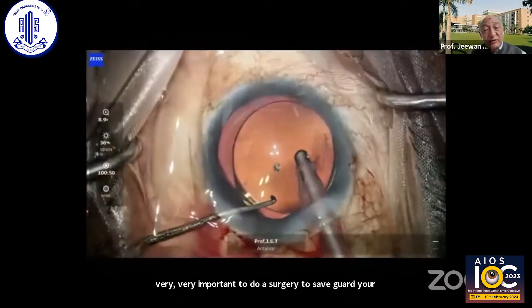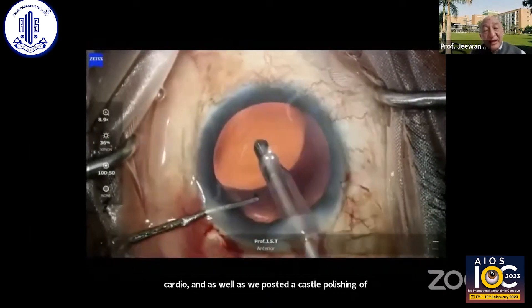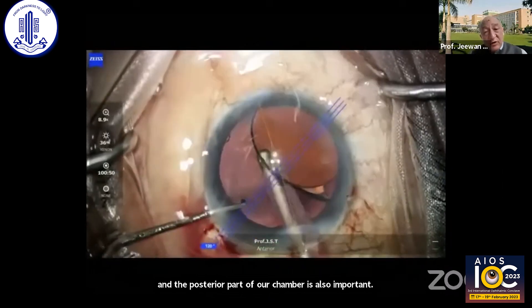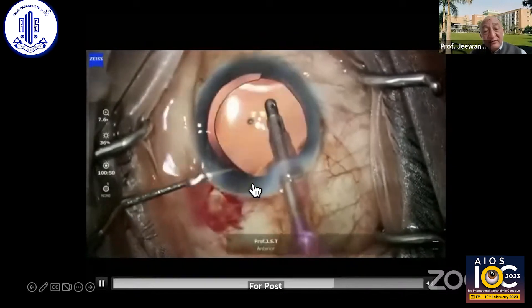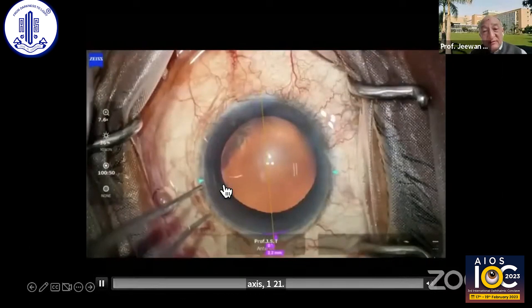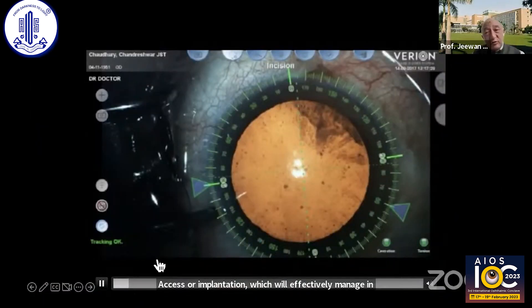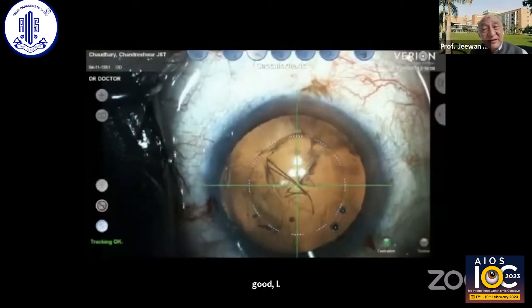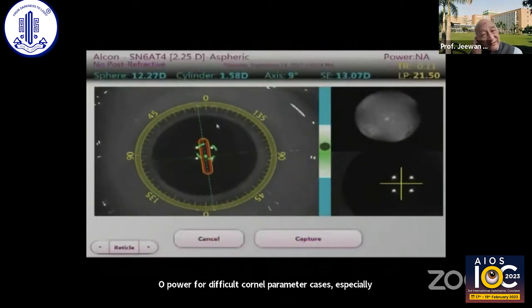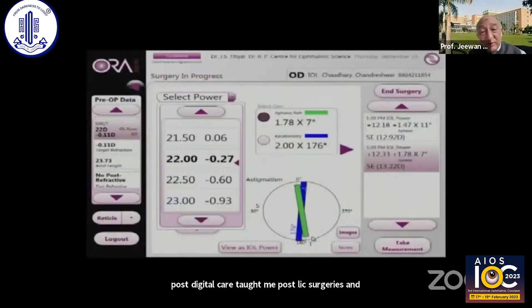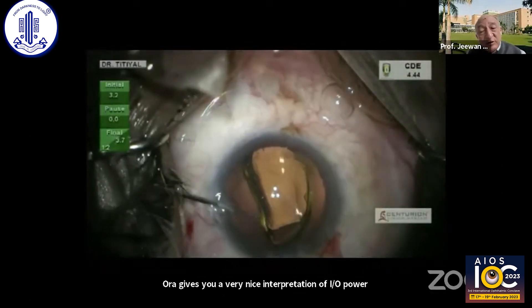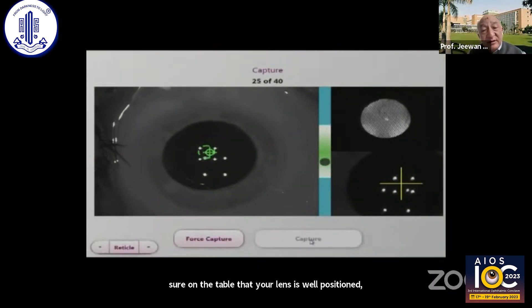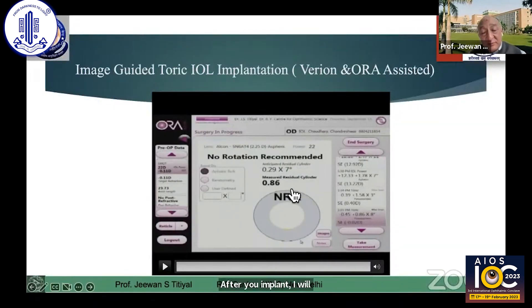It is very, very important to do surgery to safeguard your cornea as well as the posterior capsule. Polishing of the anterior and posterior capsules is important. A complete removal of viscoelastic from anterior and posterior part of the chamber is also important just underneath the IOL, because retained viscoelastic may be the cause for post-op rotation of the IOL. You can see this is the axis 121 implantation, which will effectively manage in these cases. But in difficult cases, if you have access to an optiwave refractive analysis — ORA — that can also be a good guide for getting a good IOL power for difficult corneal parametric cases, especially post-radial keratotomy, post-LASIK surgeries, and post-keratoplasty. Sometimes ORA gives you a very nice interpretation of IOL power. And after implantation, you can actually make sure on the table that your lens is well positioned and no rotation is required, and it gives you the right correction after you implant the IOL also.